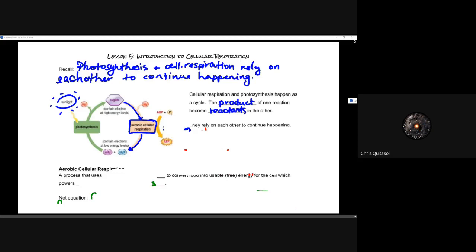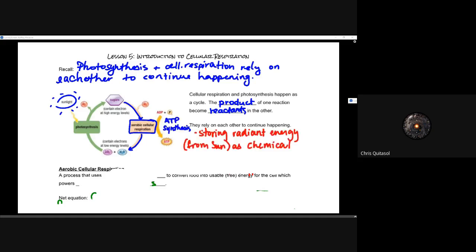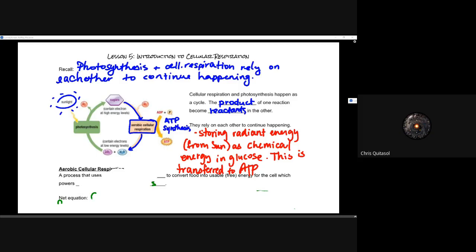The most important thing to connect here is that cellular respiration and photosynthesis form a big cycle — the products of one reaction become the reactants of another. They are in lockstep together and rely on each other to continue happening. Energy from the sun is stored as chemical energy in glucose, which is then converted into ATP energy utilized by the cell. That cyclic nature of photosynthesis and aerobic cellular respiration is the big idea to take away.